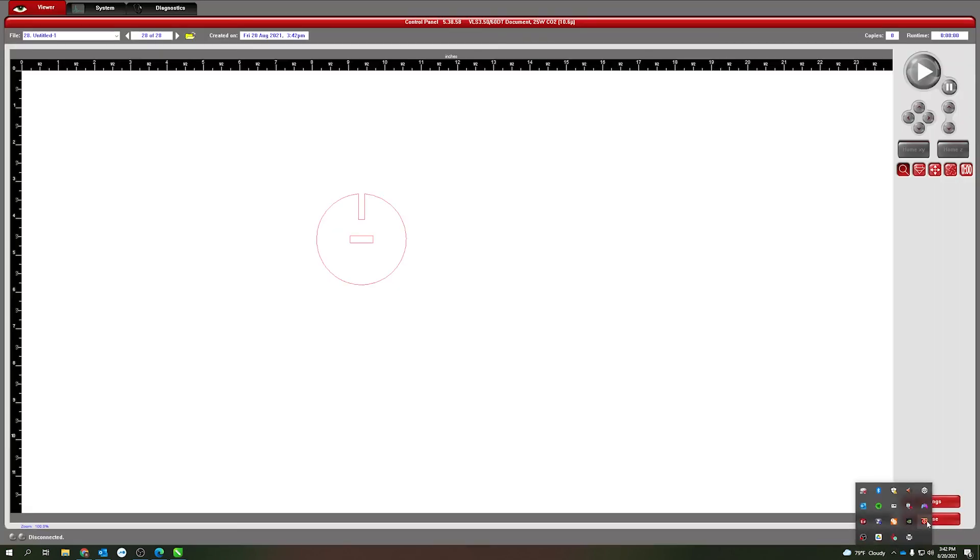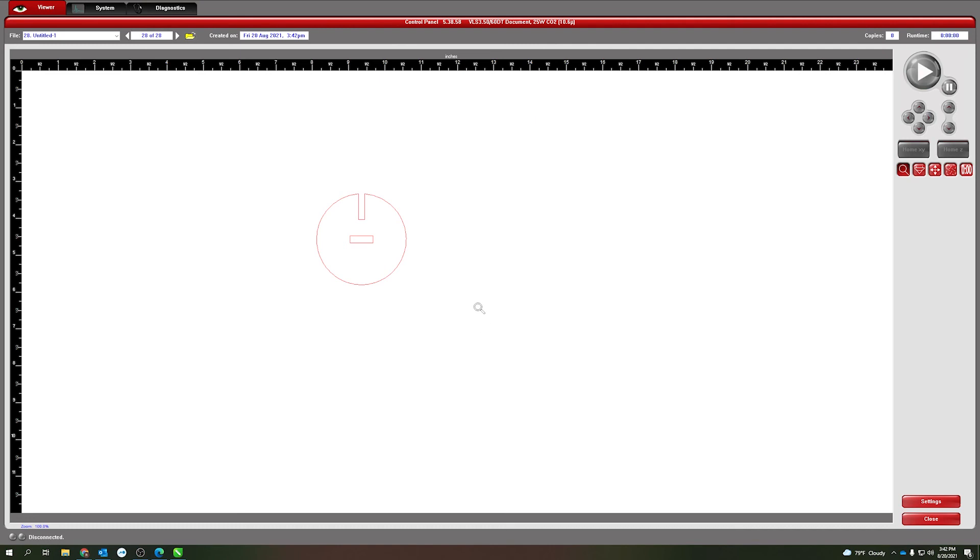Back at this screen we can click print and then we verify here that our part comes over correctly. At this point I'll go ahead and go through the process of making sure that my laser is focused and all of the requisite preparation steps I need to do to cut this out of acrylic. Let us know if you have any questions. Thanks.